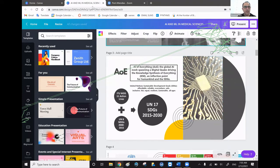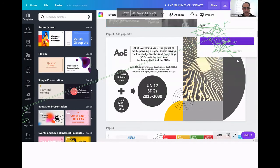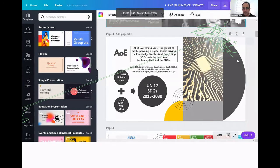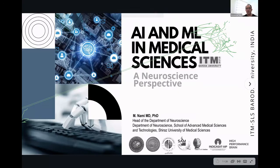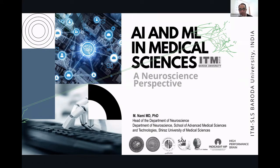What I'll be presenting today is the issue of artificial intelligence and machine learning in medical sciences — one of the hot topics in the field. We're going to focus on the perspective of neuroscience and cognitive studies and how AI and machine learning relate to medical science.